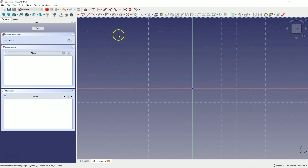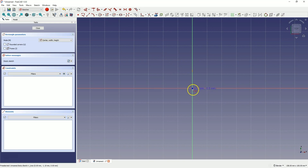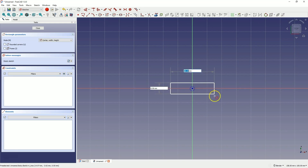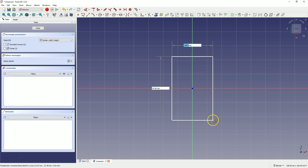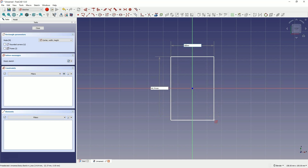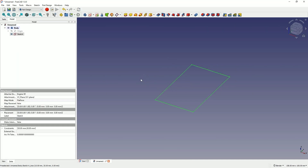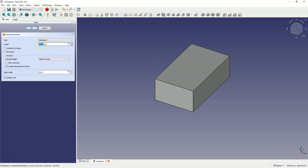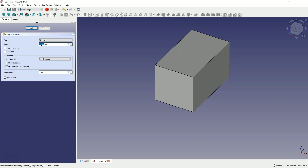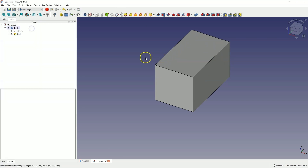We will create a centred rectangle here — select that command. Place the centre of the rectangle at the origin of the coordinate system and draw a rectangle with dimensions of 30 by 50 mm. Close the sketch and based on this sketch we will create a solid by extruding the sketch. Select the pad operation and add an extrusion of 30 mm. Click OK and in this way we have created a simple solid.